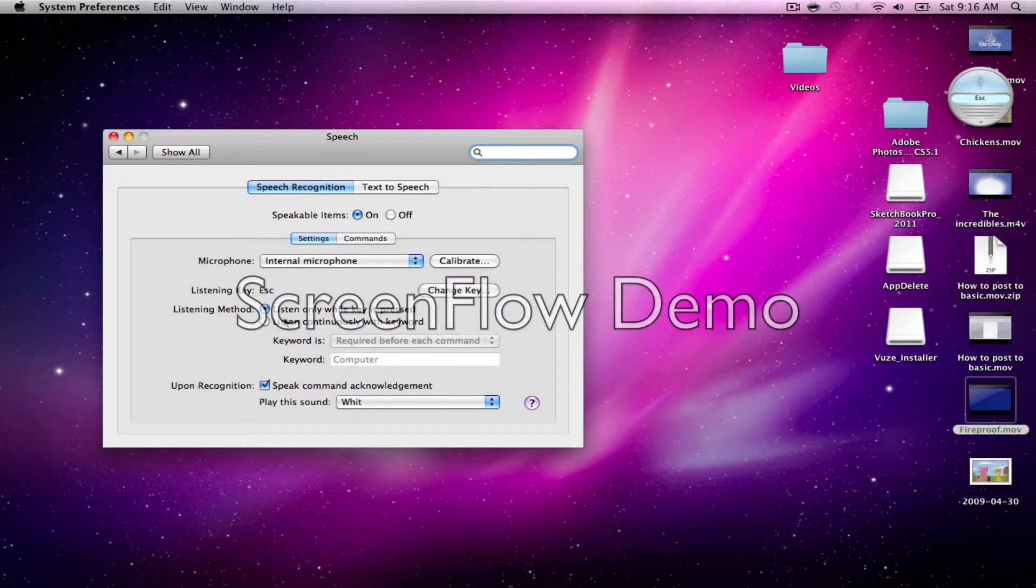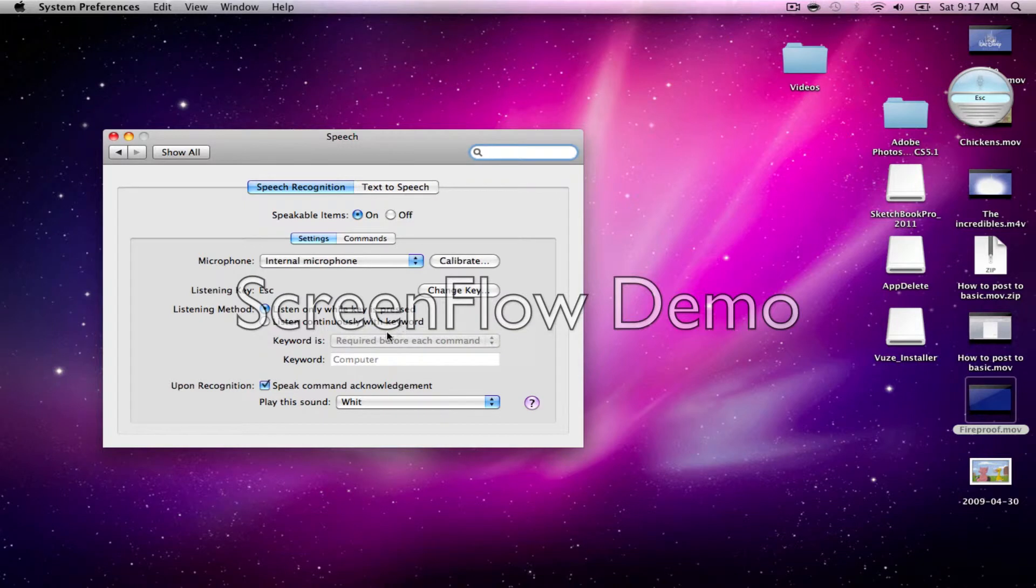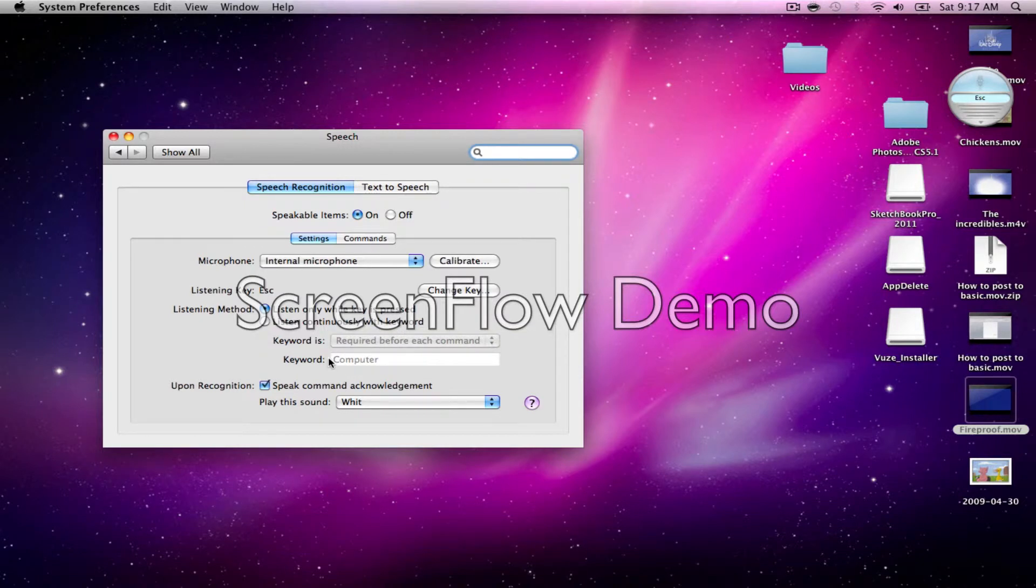And listen continuously with keyword meaning, it will, if you say the keyword, which is defaultly computer, then right after that, whatever you command your computer to do, it will do.